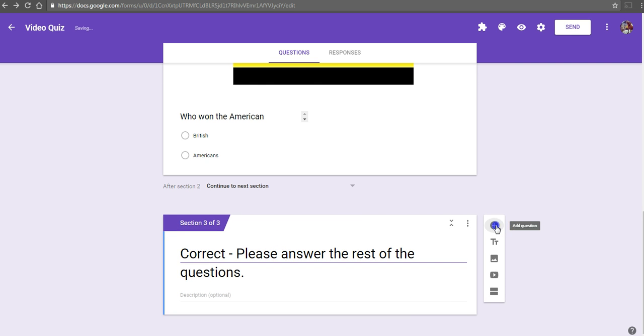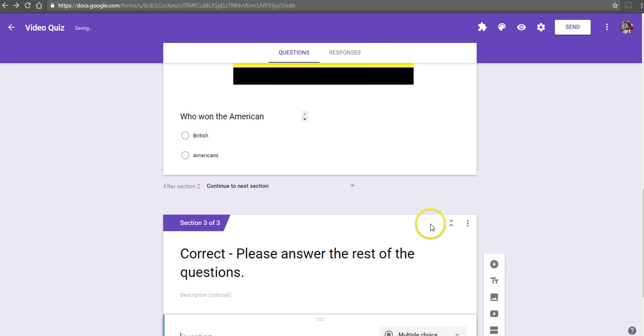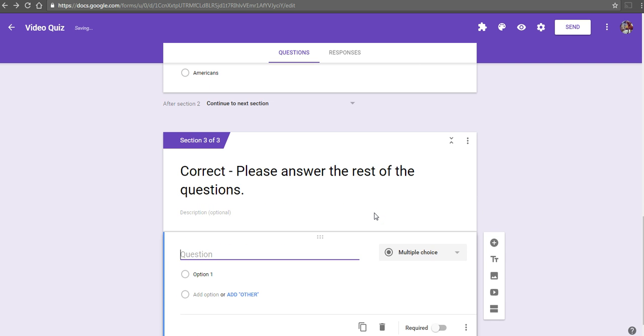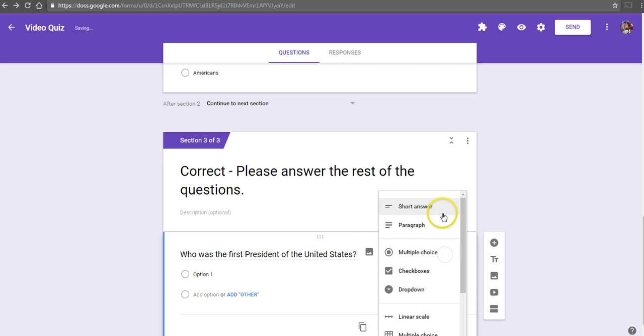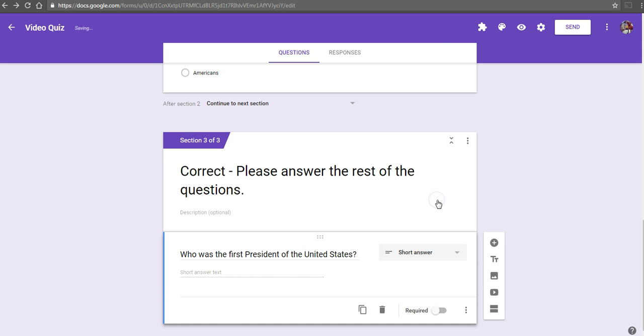We can add a series of questions below this. They could be multiple choice, true-false, or short answer. I'll make that one a short answer. You can add as many questions as you like to this section.